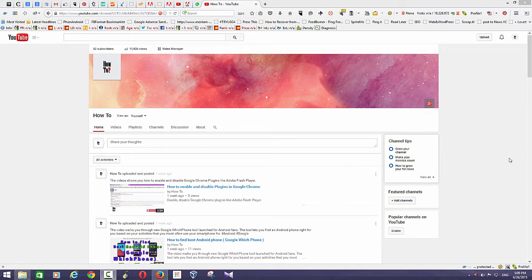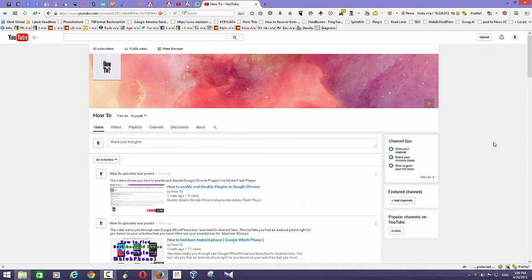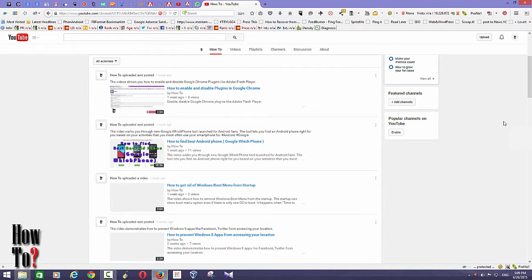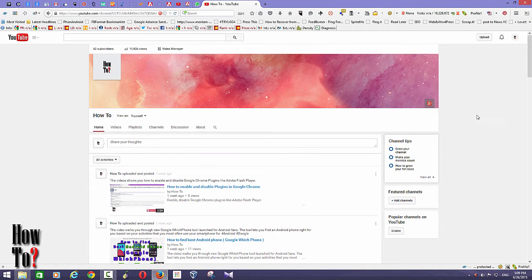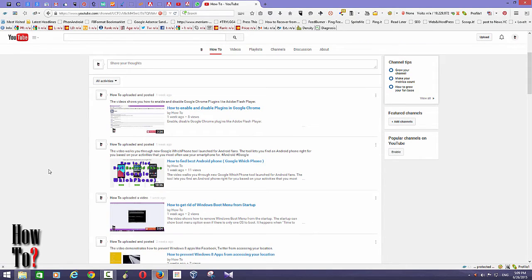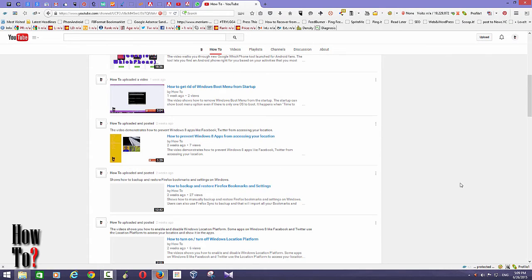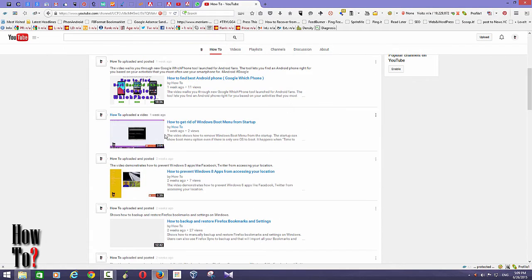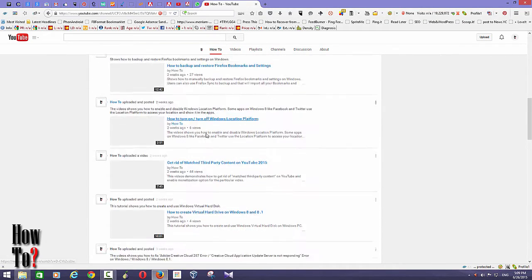Hi everyone, I hope you all are doing good. In this tutorial, I'm going to show you how to change your YouTube channel layout. If you have opened a new YouTube channel, you might be wondering how to do this because you may have seen several other channels with a very neat layout with different categories, and you may want to do the same for your channel.